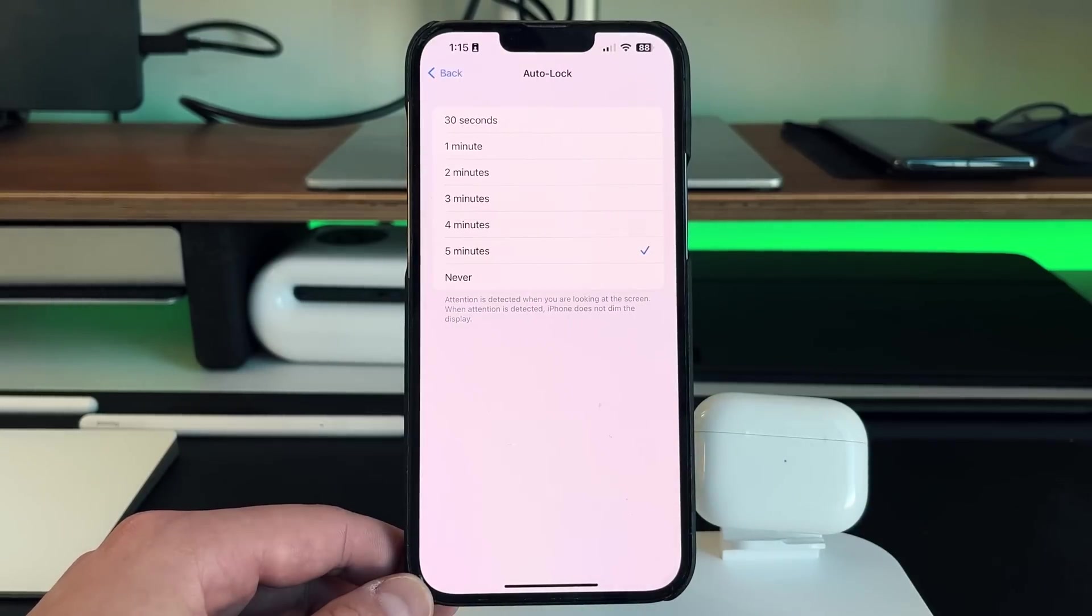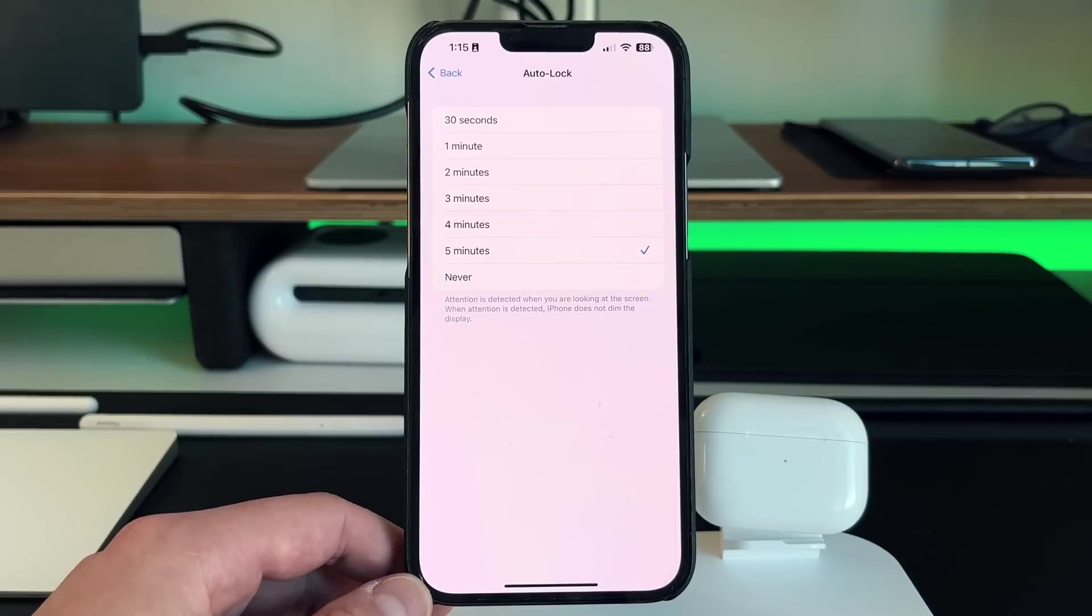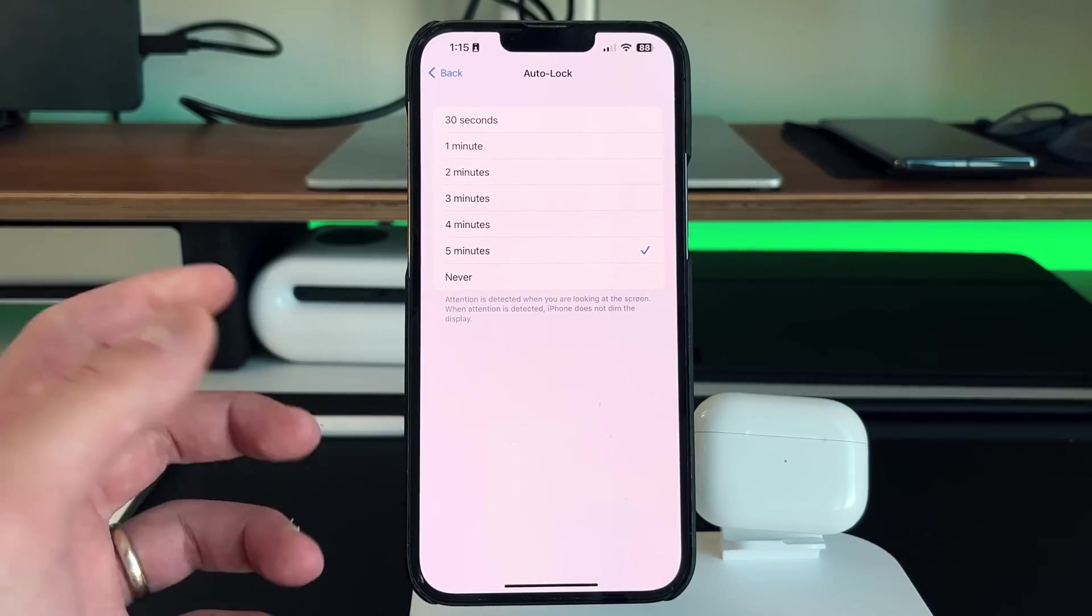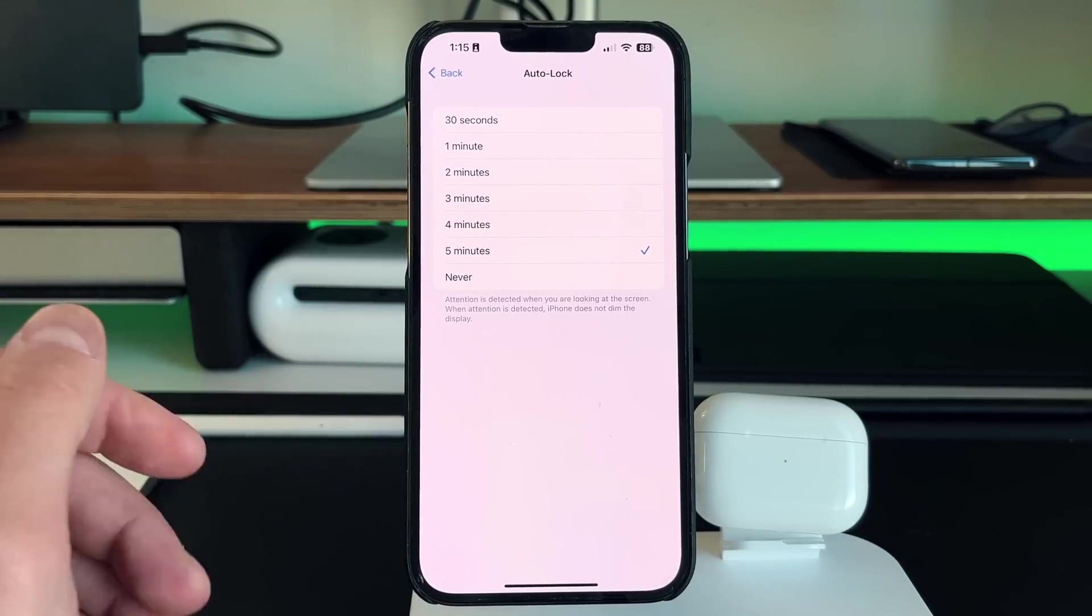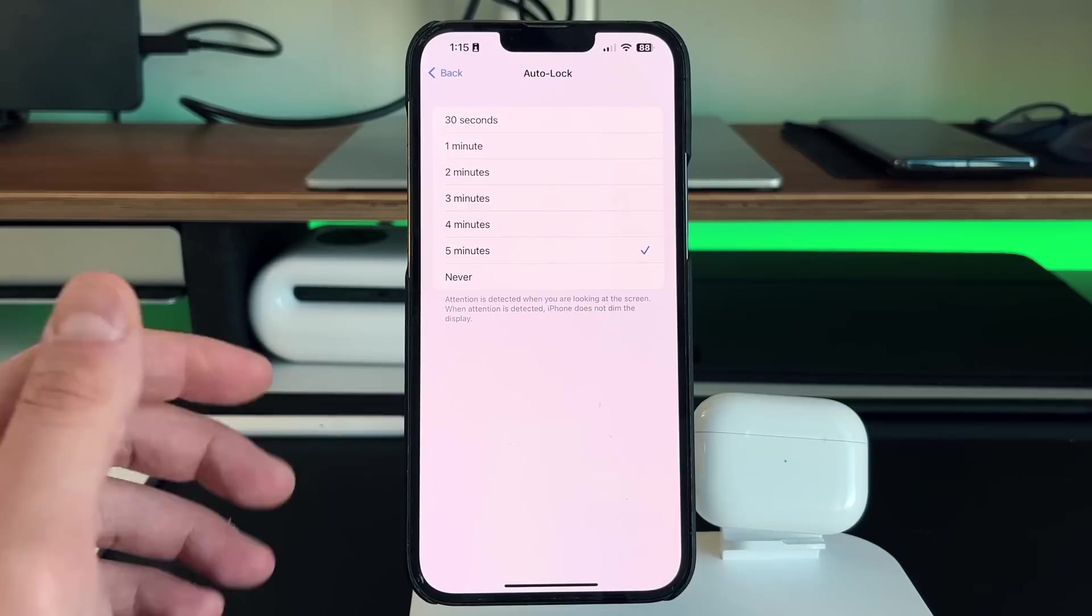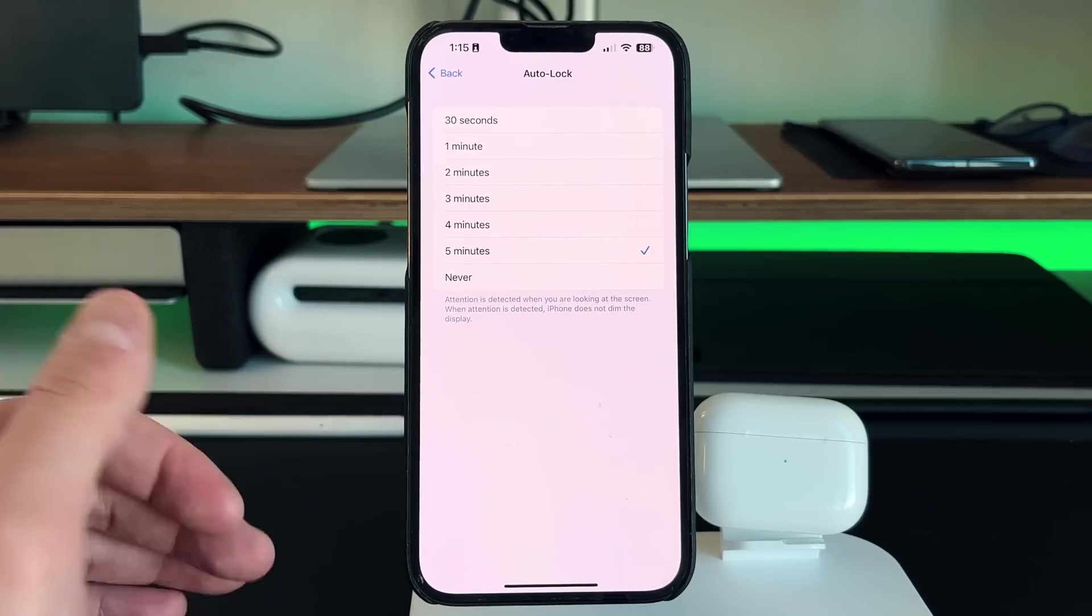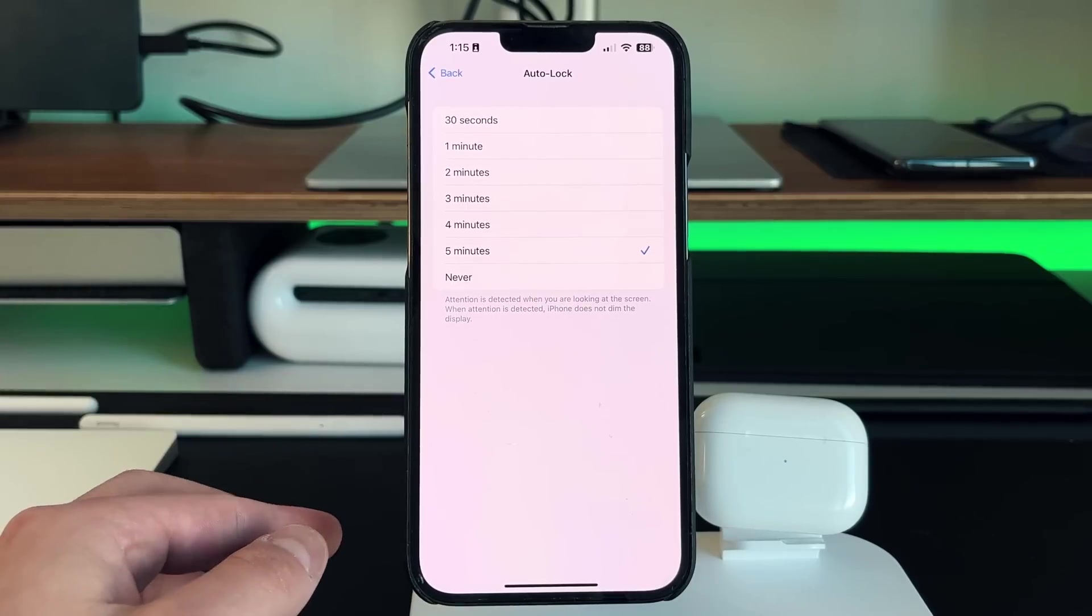So auto lock, I have it at five minutes just because I make these videos and I don't want the screen to lock up on me whenever I'm speaking. But for the most part, I do recommend keeping it at the 30 seconds and it's going to dim the brightness originally and then it'll go into lock screen mode.